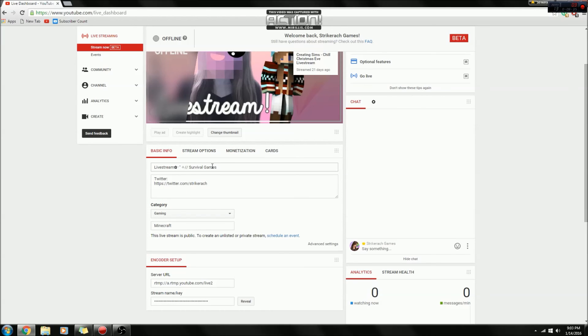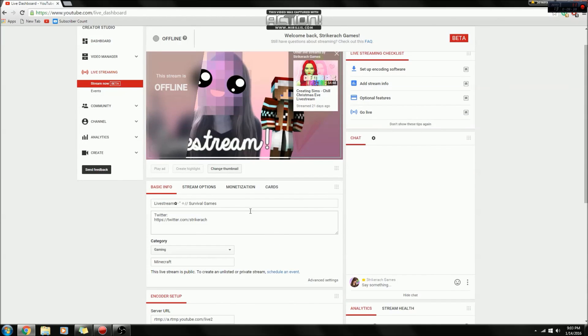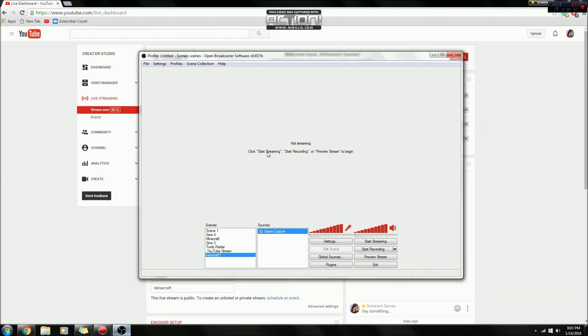You can also mess with any of these settings if you want to go to stream options, monetization, all that, pick a title, description, that's all really important, and you put a thumbnail in as well. And then when you are done streaming, then you can click stop streaming, and there you go.